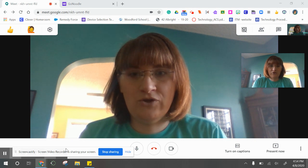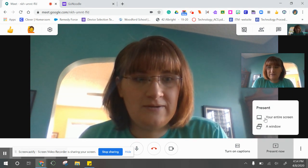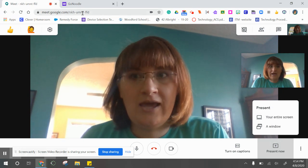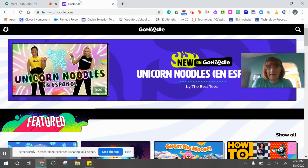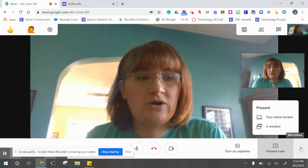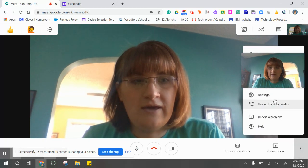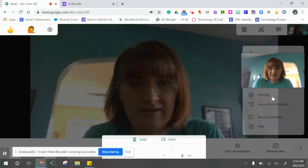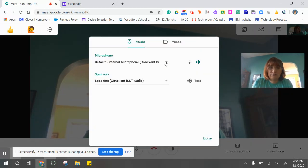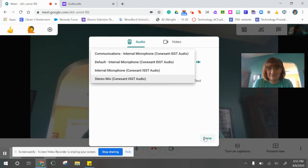So if you want to play a video — like if you want to present your screen and show Go Noodle to your class — then you need to go to more options, then settings, and change your microphone to stereo mix. Now we don't have this on there by default, so you're going to have to add it.